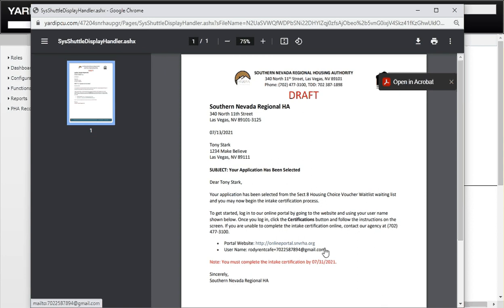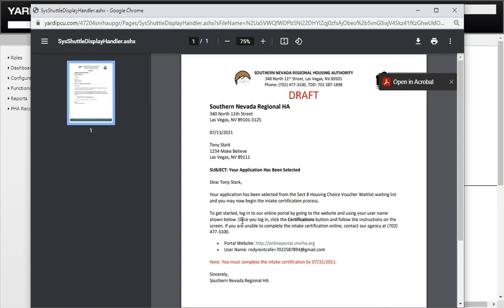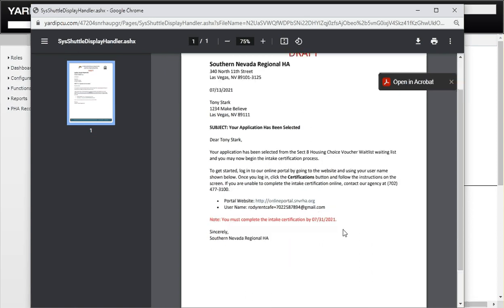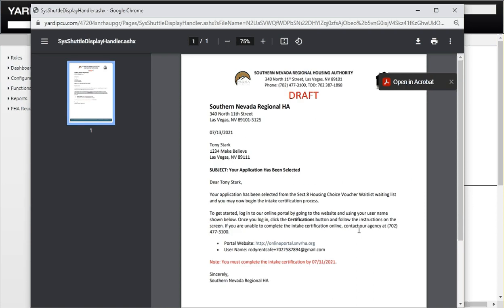To get started, log into our online portal by going to the website and using your username shown below. That is the test username right there. Once you log in, click on the certification button and follow the instructions on the screen.